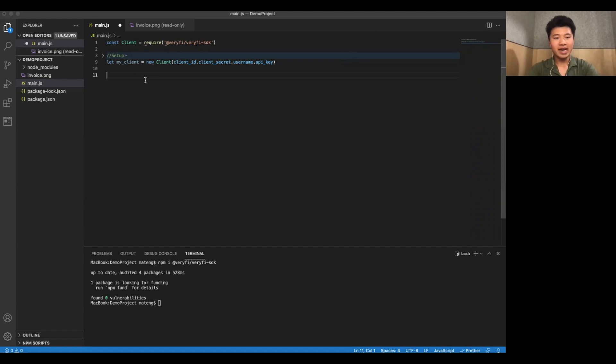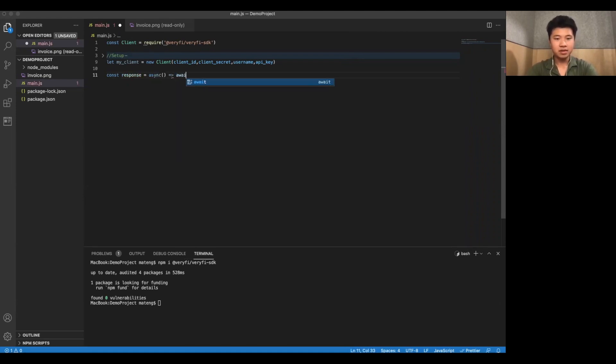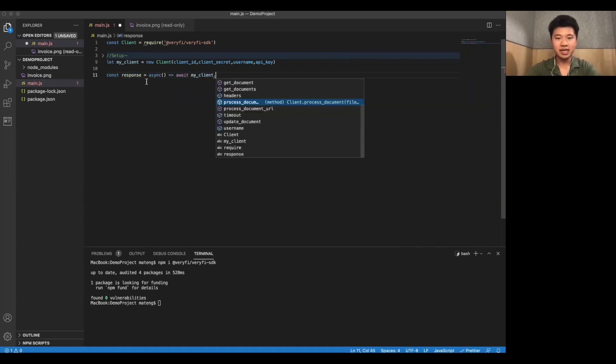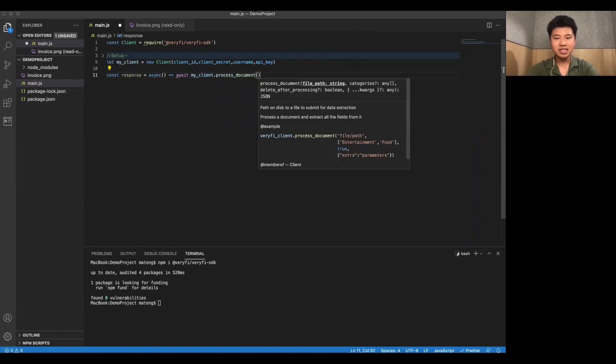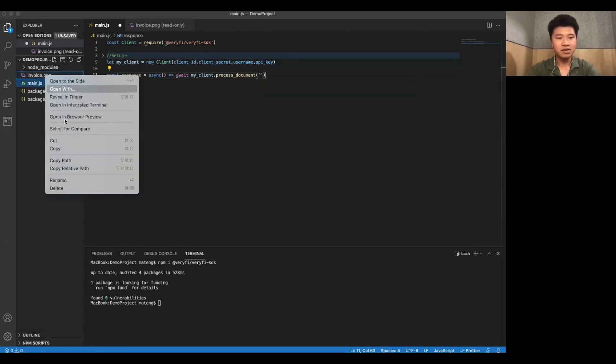We're going to go ahead and we're going to make a variable to take in the response. We'll just call this response. It's equal to an async function. It's going to have await and it's going to have myClient.processDocument. This is the first function we'll be testing. It takes in a file path to an image of an invoice or receipt. In this case, our invoice.png.